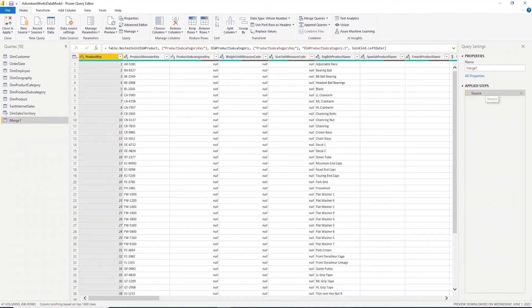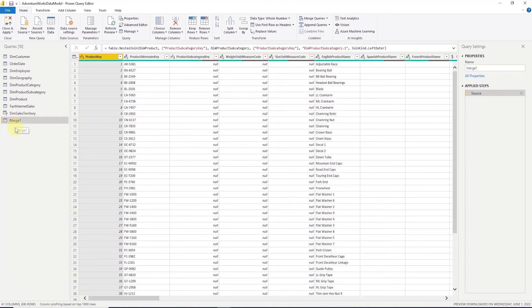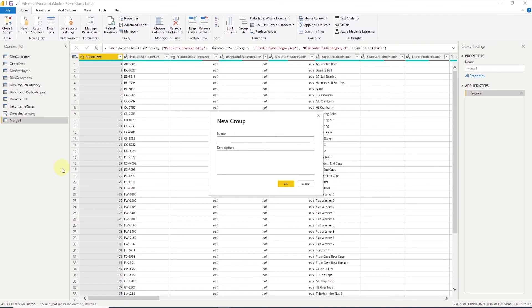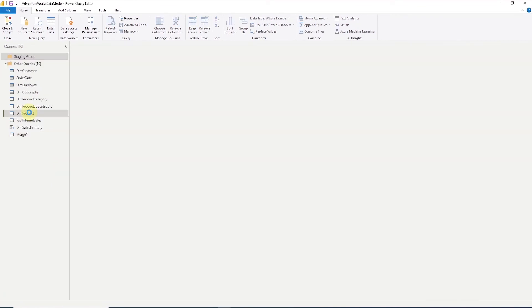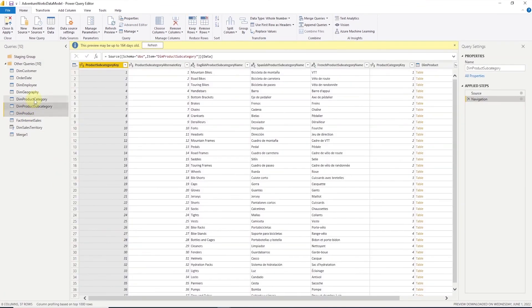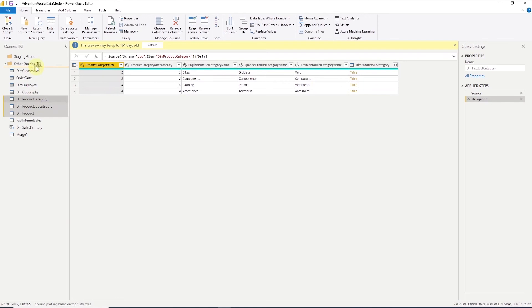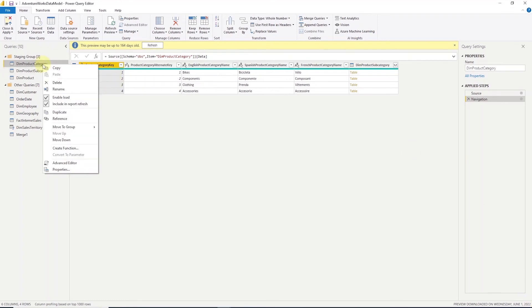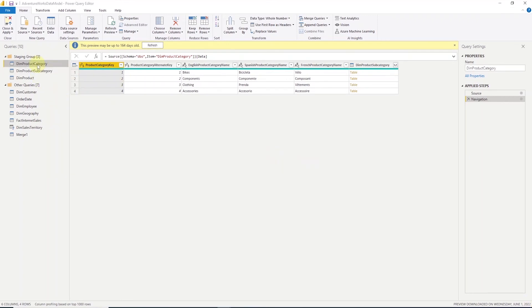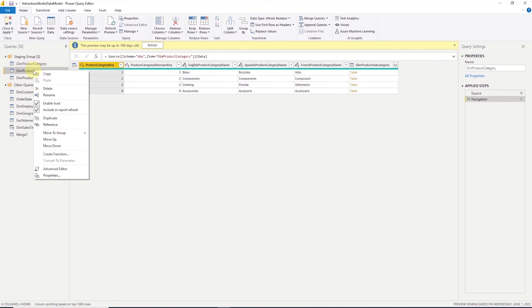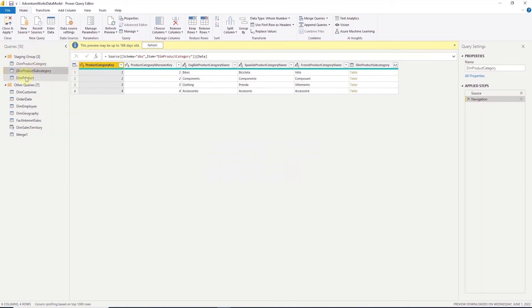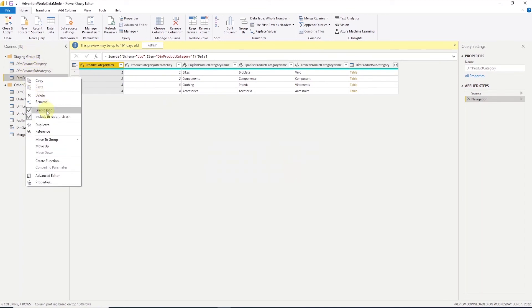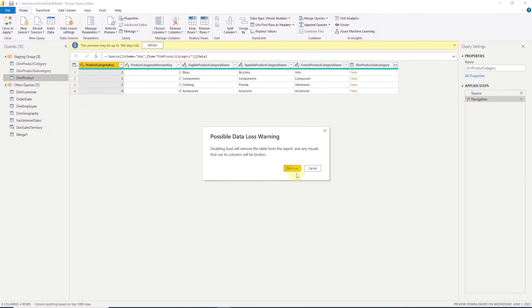So let's go ahead and use the M language, and combine these three tables. And we will select only the required columns, so we'll end up with a simplified table with only few columns. First up, let's create a group, and call it staging or intermediate queries. We are going to move the product tables to the staging query group. And let's go ahead and disable their loads. We can right click on a table and uncheck the enable load. This is a performance tuning tip in Power BI model.